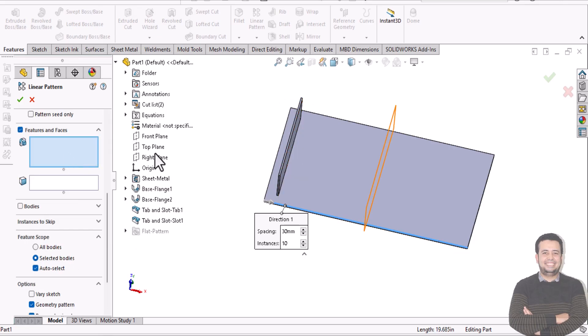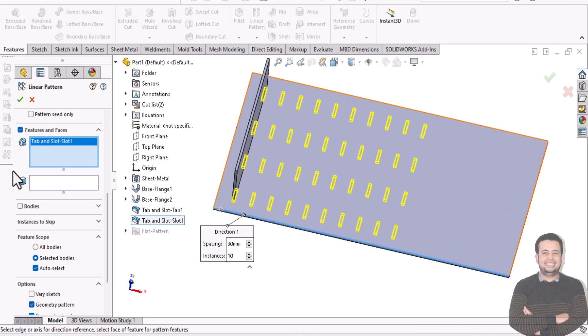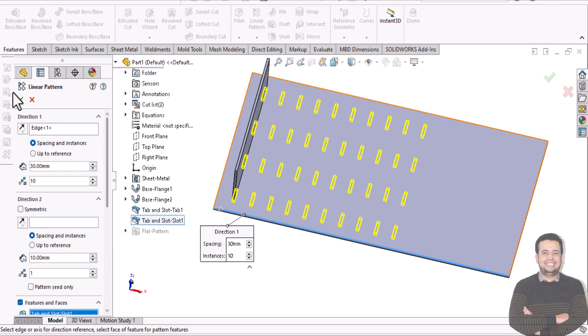And select slot. You will get the result for pattern slots, like this.